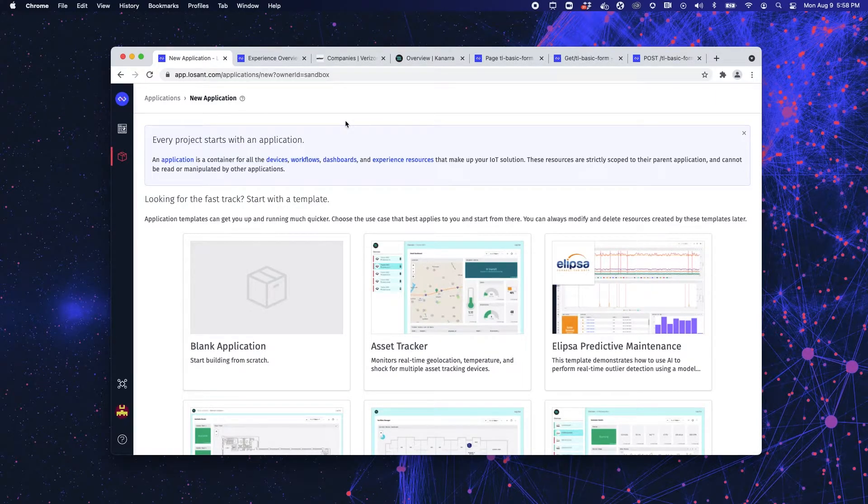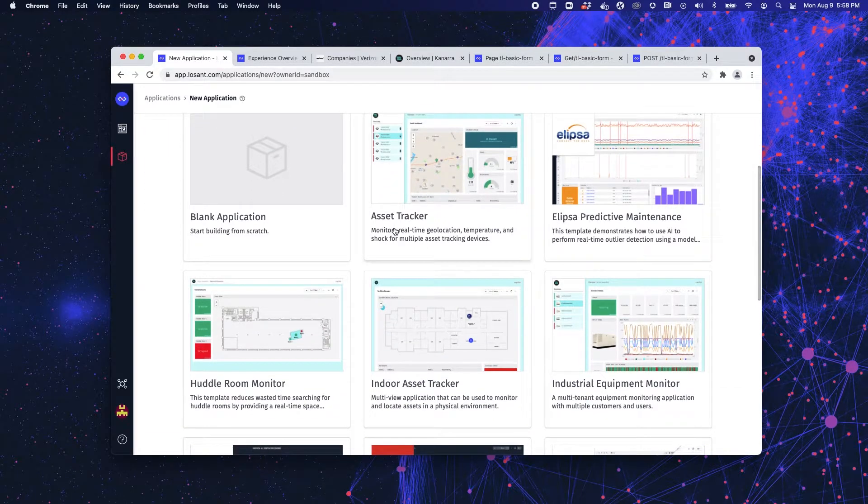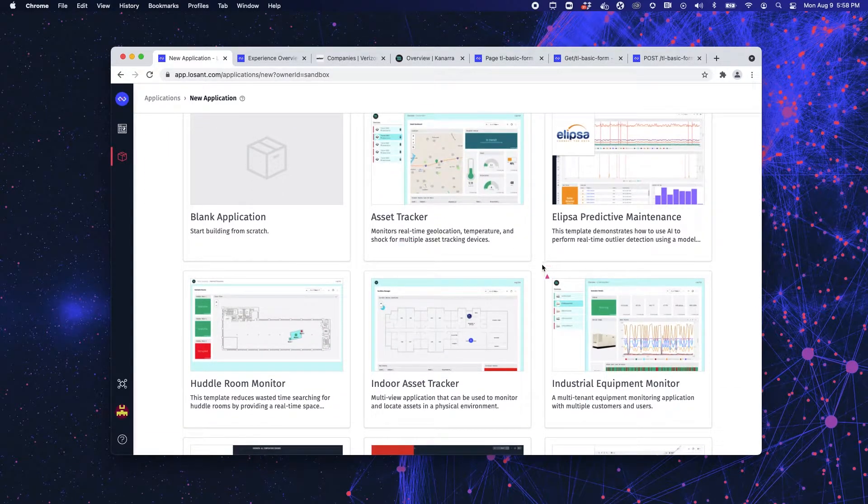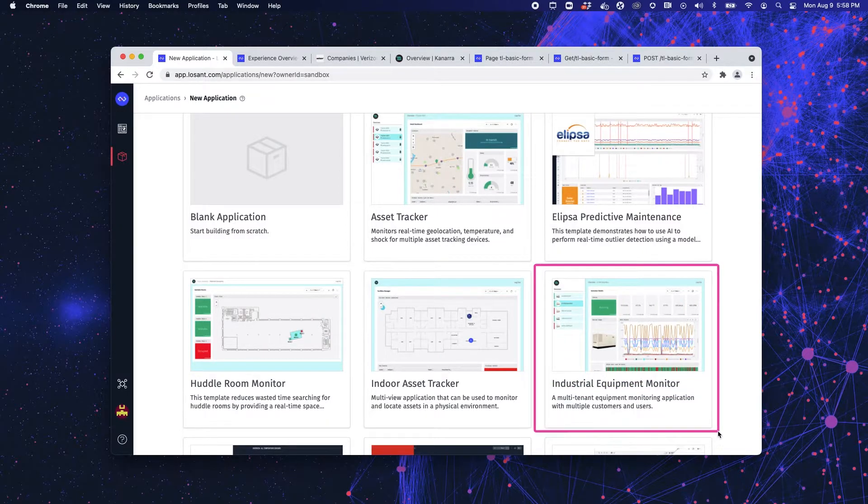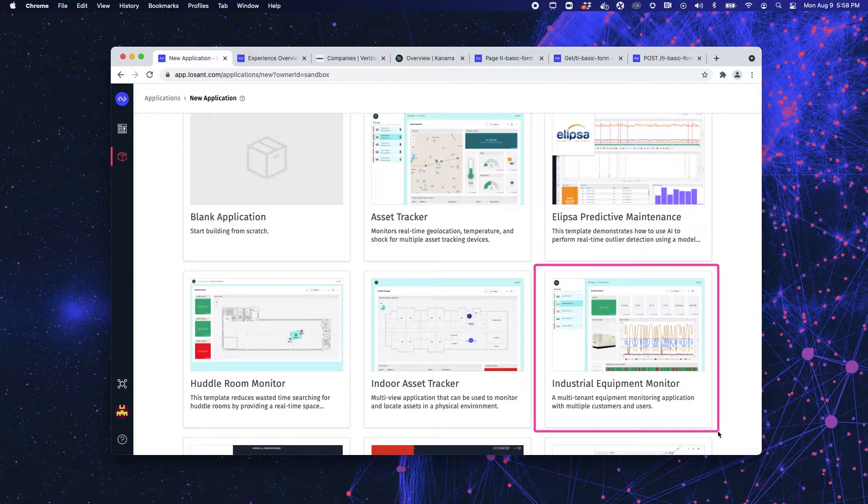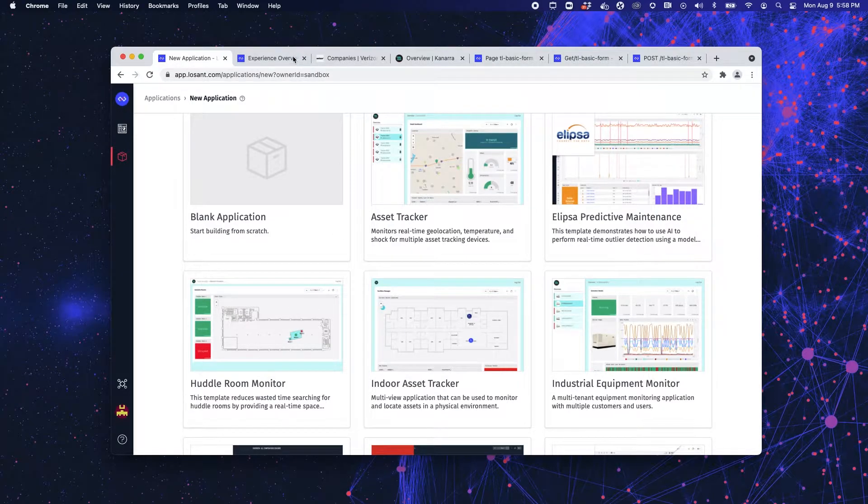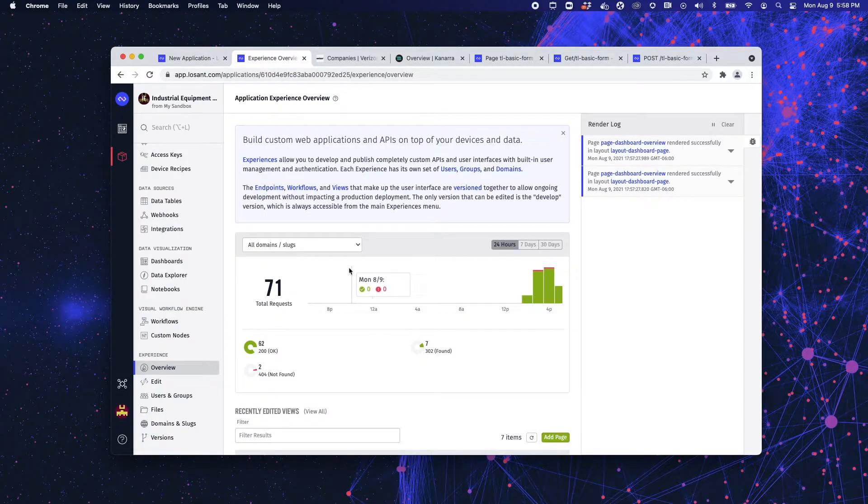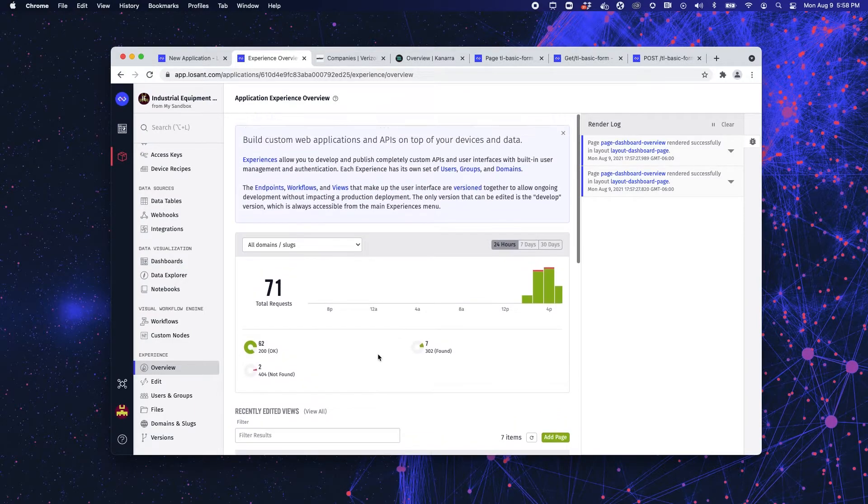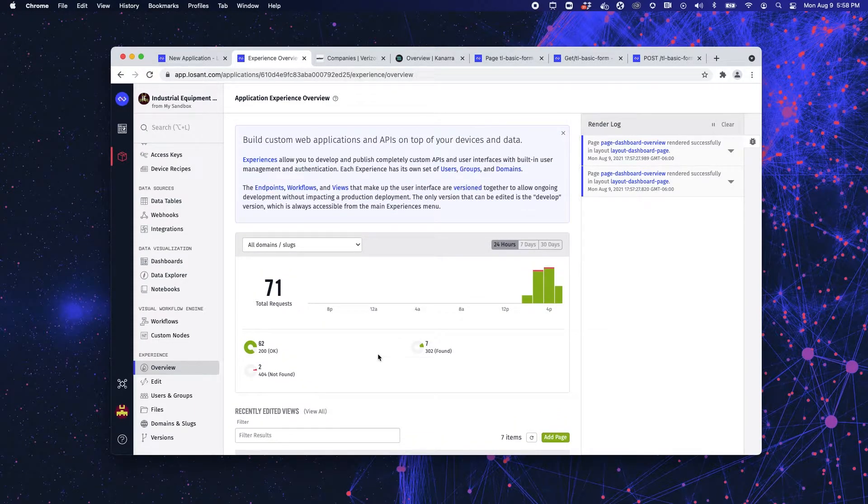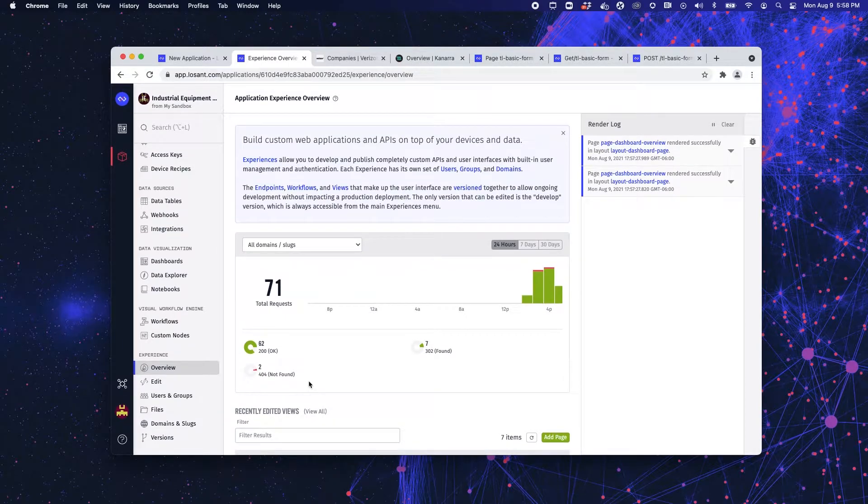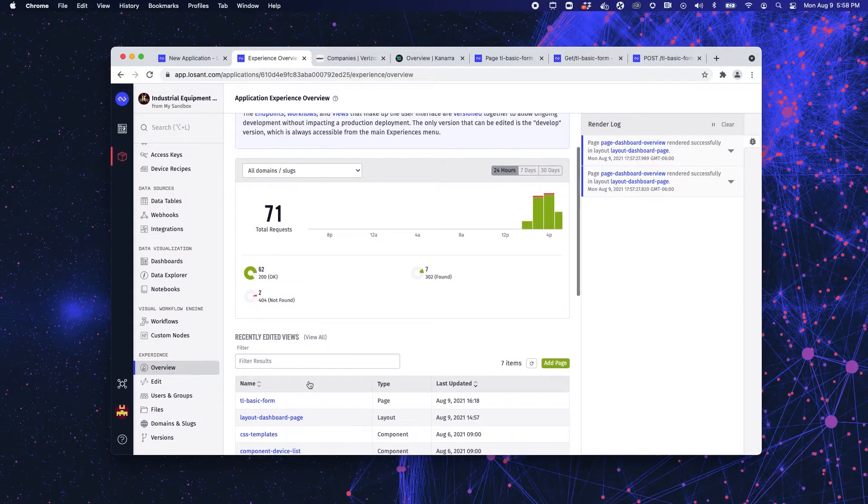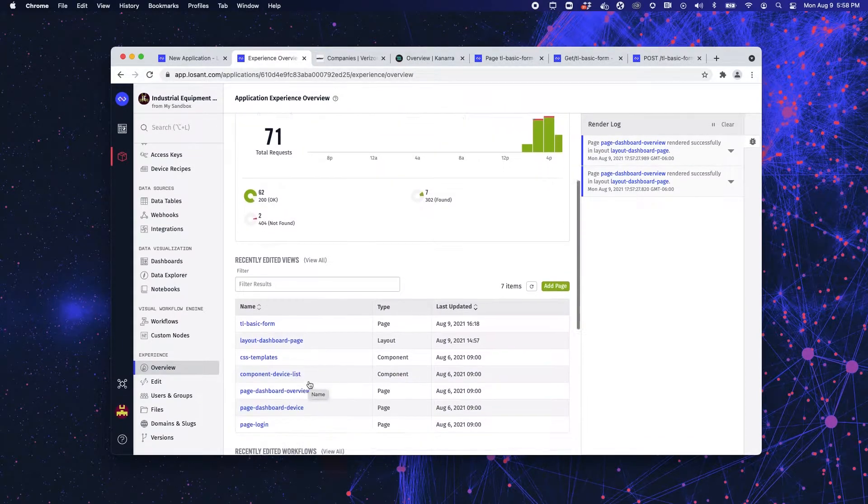Throughout this video, I will be working off of the Losant Industrial Equipment Monitoring Application Template, which can be found in the Losant Application Template Library. So let's dive in. What you see in front of you is the overview page for this application's user experience. It gives general information surrounding the use of this experience.